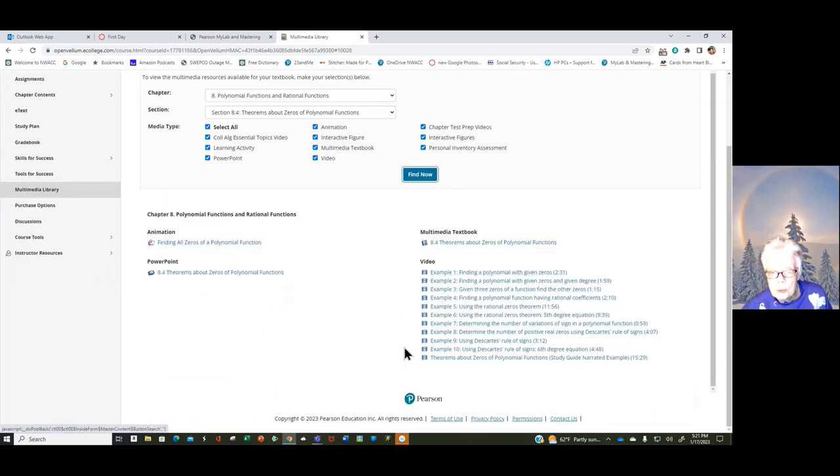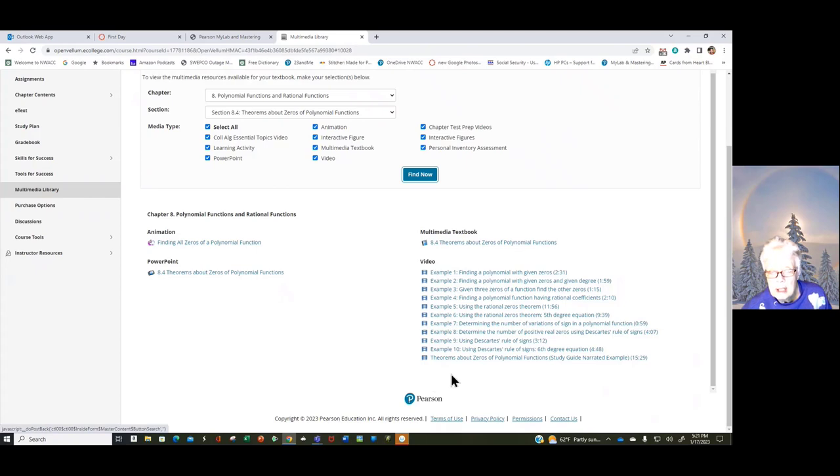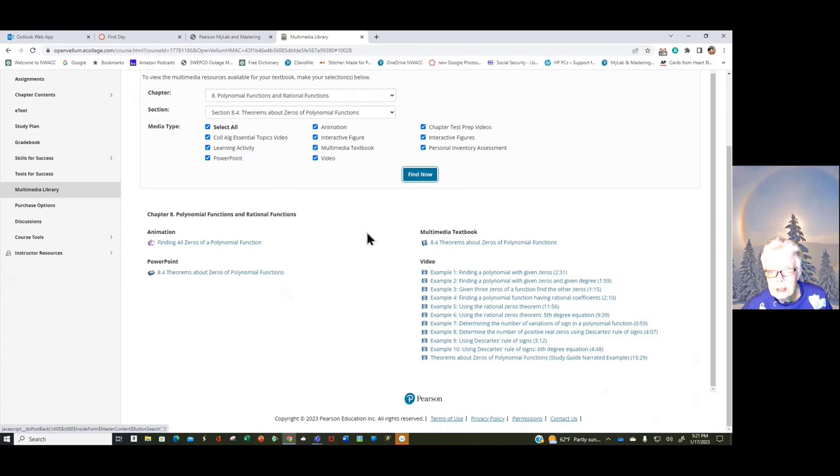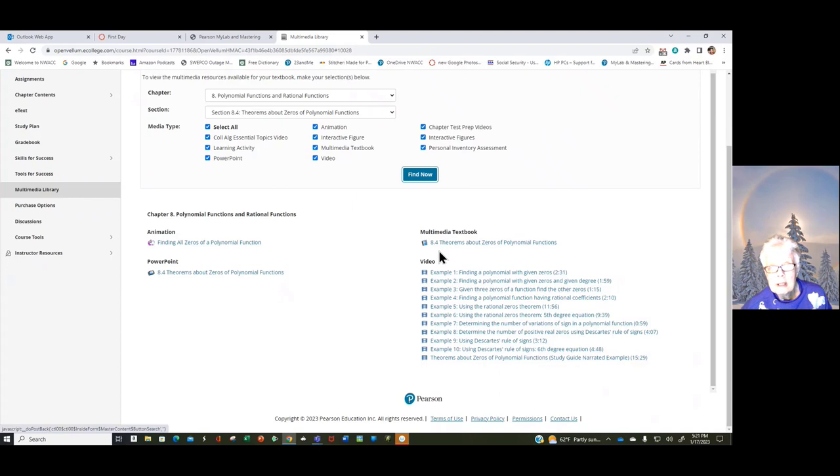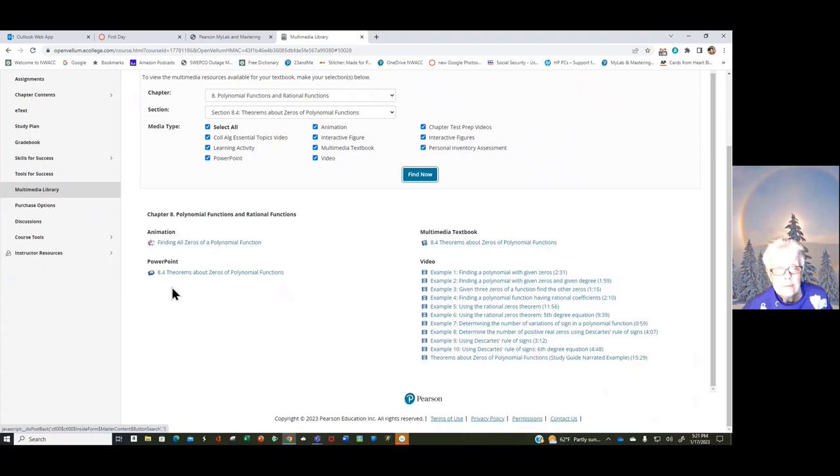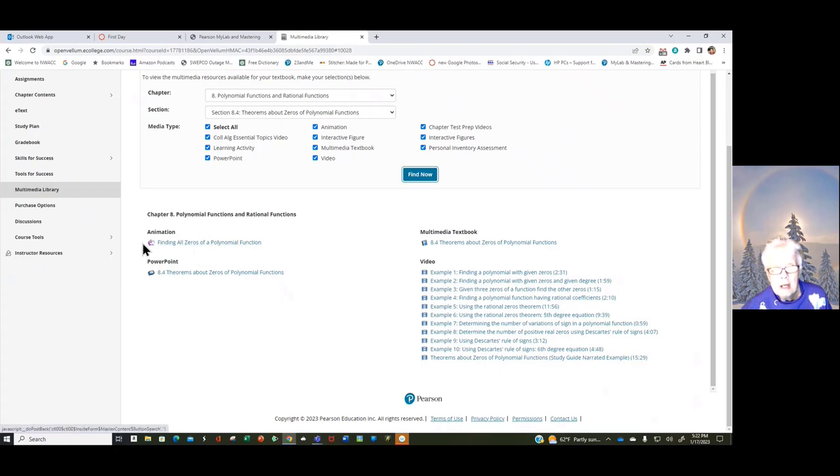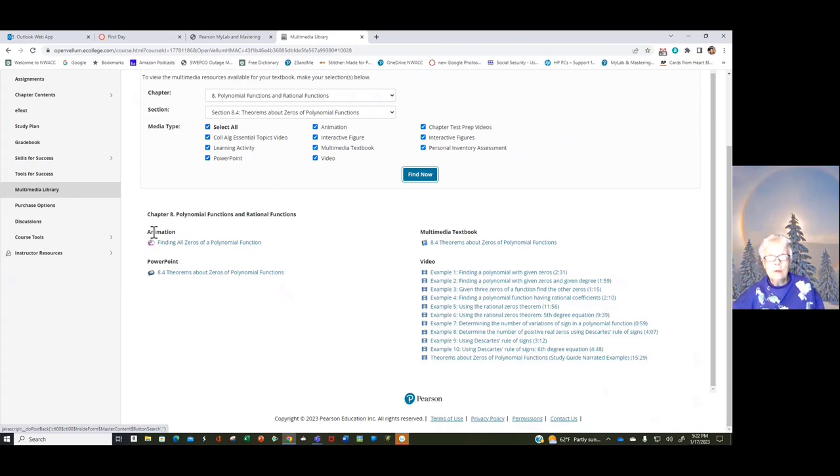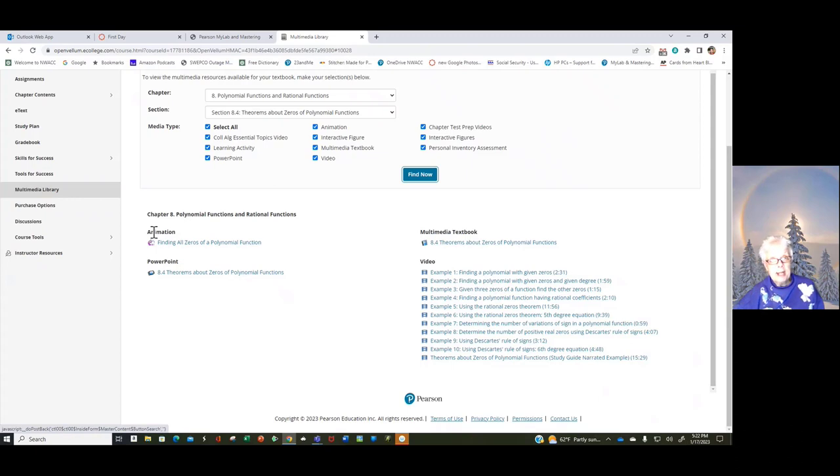About the problems in your homework. Here's the book, 8.4, Chapter 8, Section 4, that you can read if you want to. Here's a PowerPoint for Chapter 8, Section 4, and here's an animation about finding all zeros of a polynomial function. You don't know what zeros are yet, probably, but you will. Well, they're very, very important to mathematics.